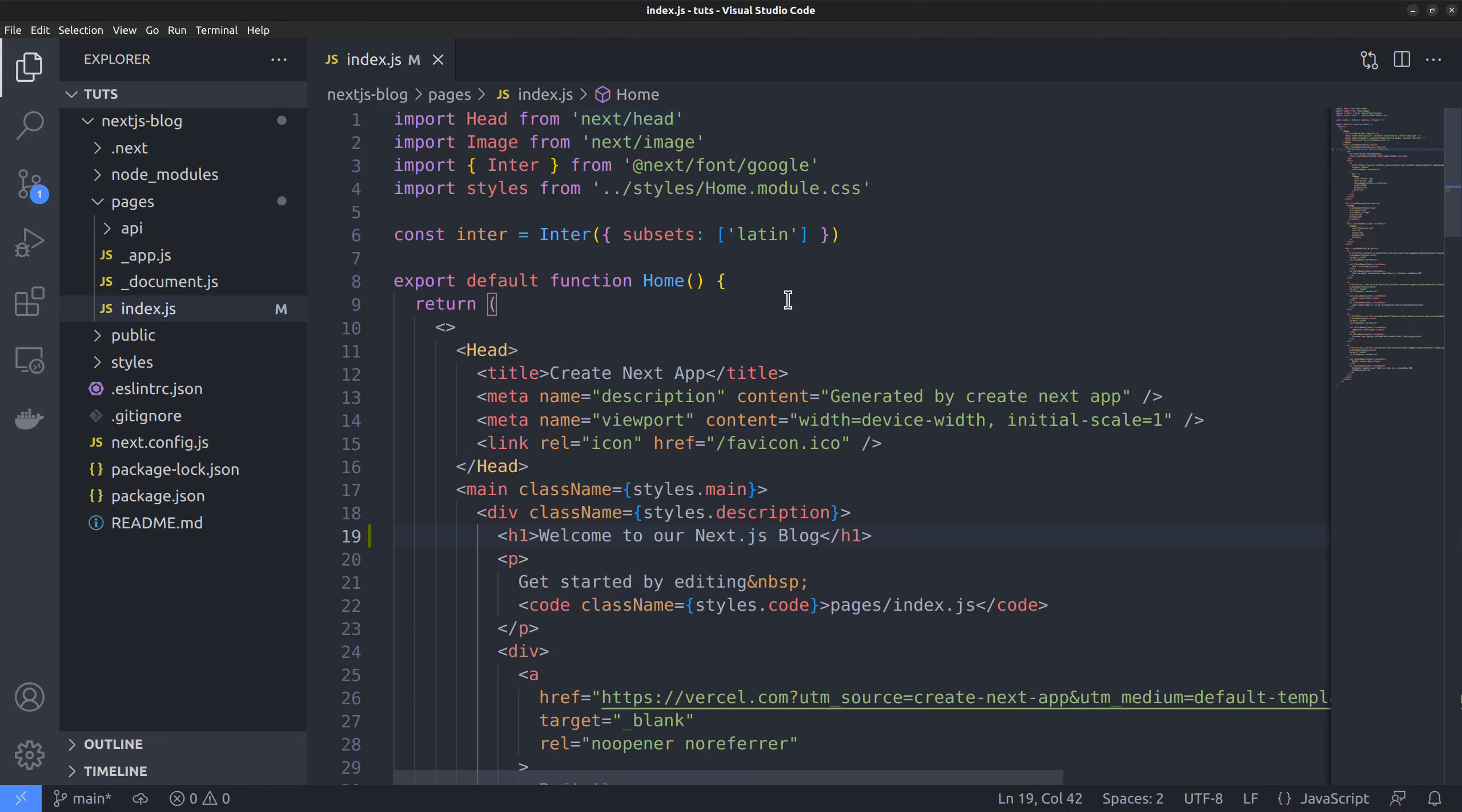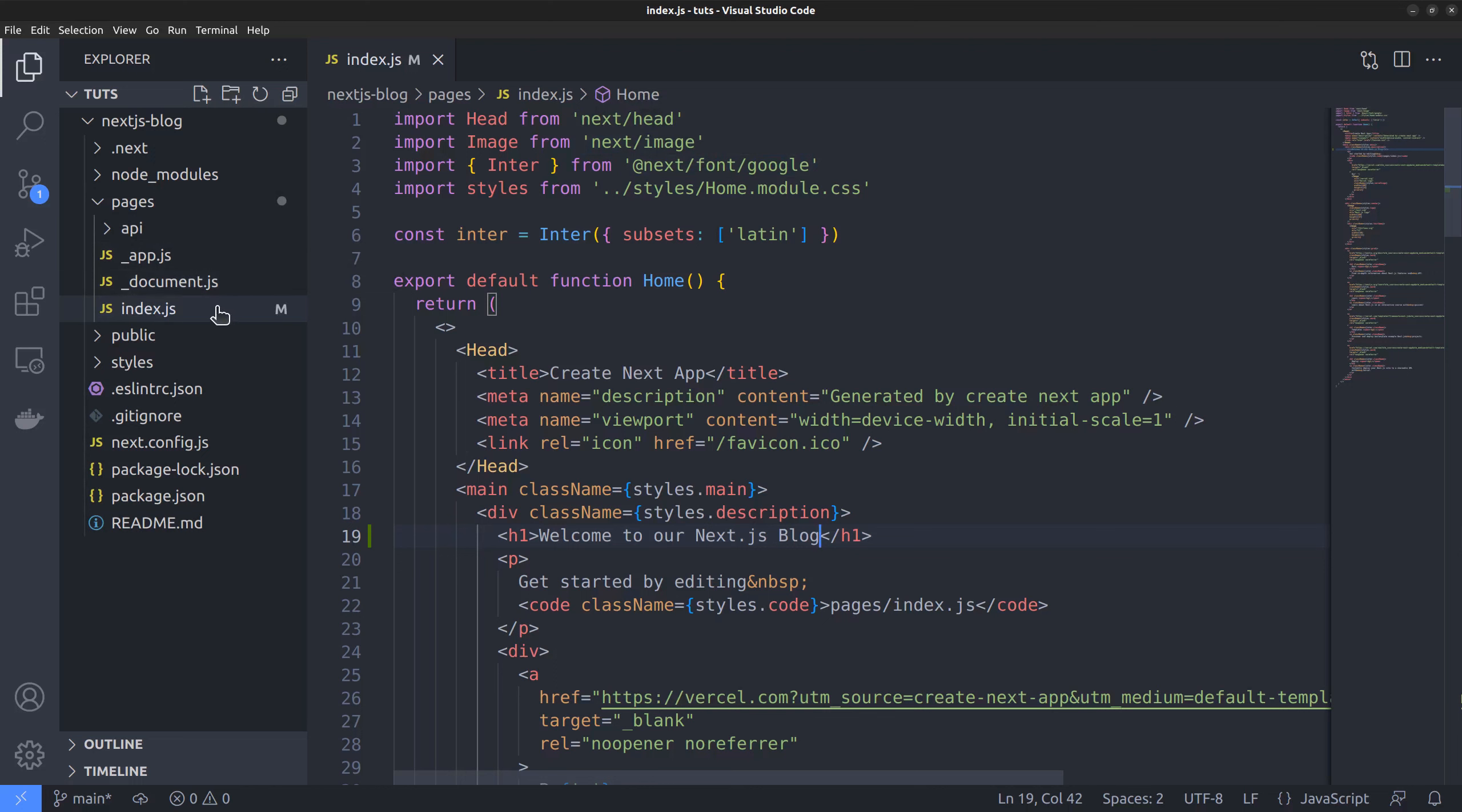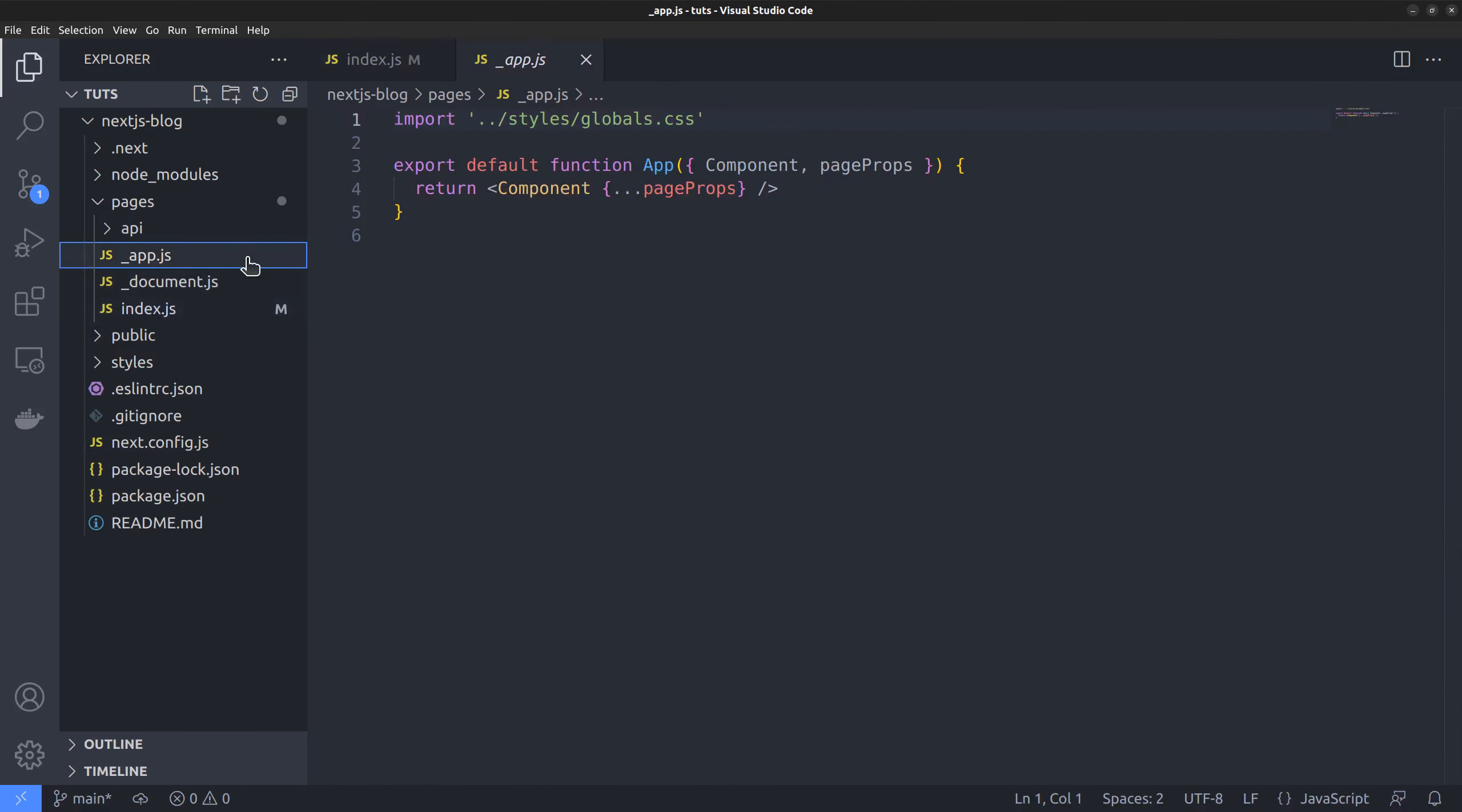Within the pages directory, you can also find two more files called app.js and document.js app.js in the same level as the index.js file. The app.js file is the parent of all the other route files. Also, this is from where you import global style sheets, store state data for all the pages, etc, because it makes them available to all the other page routes.